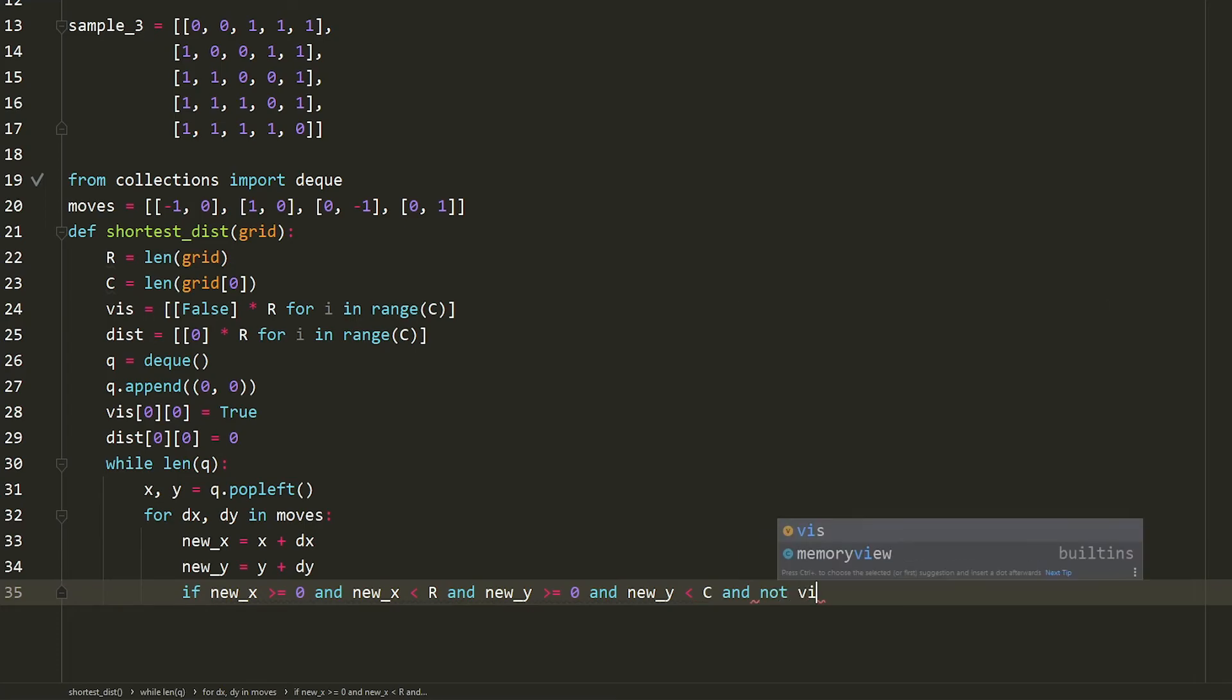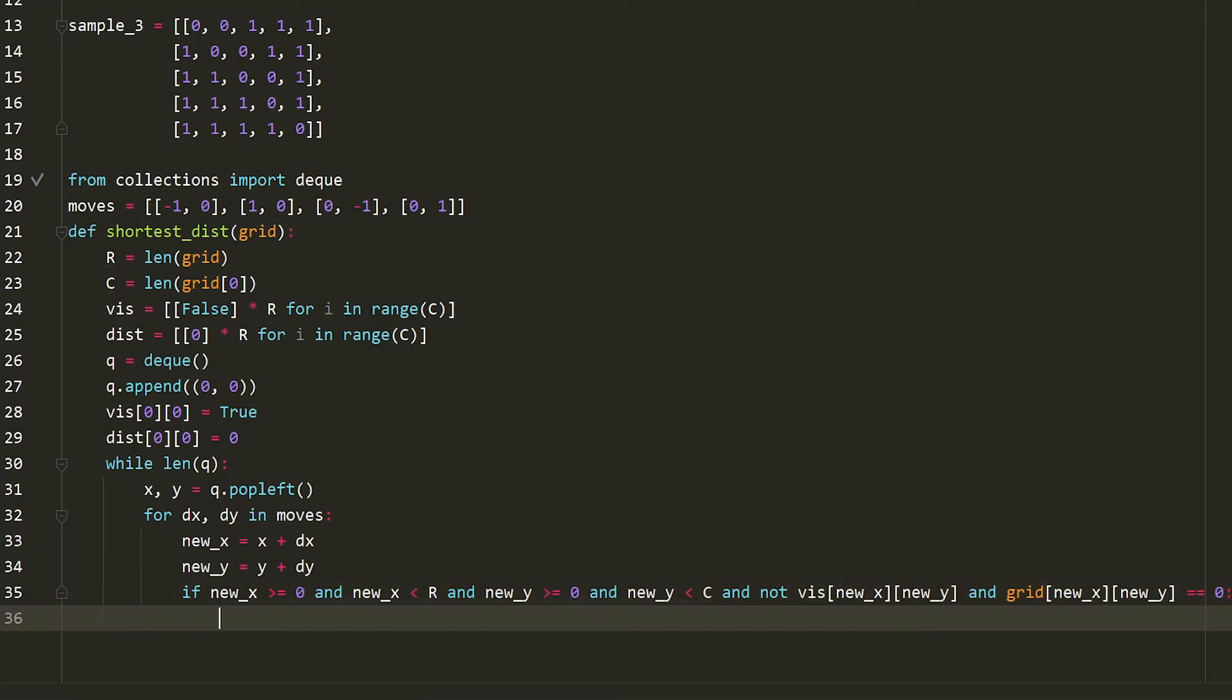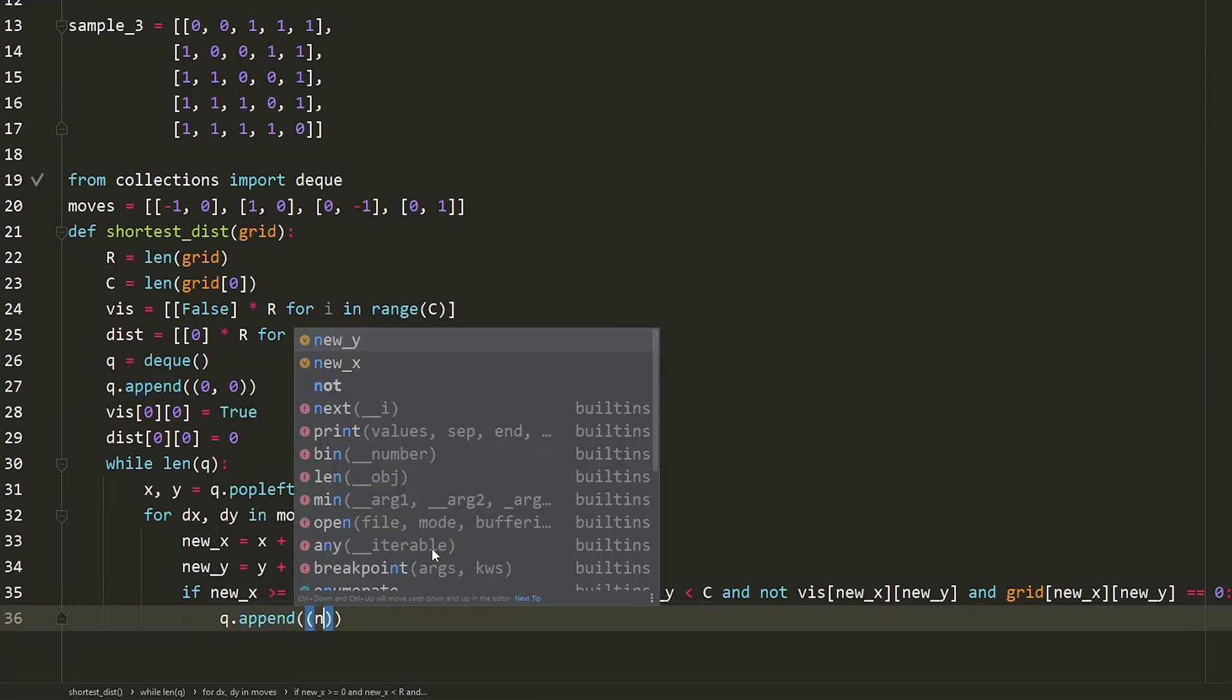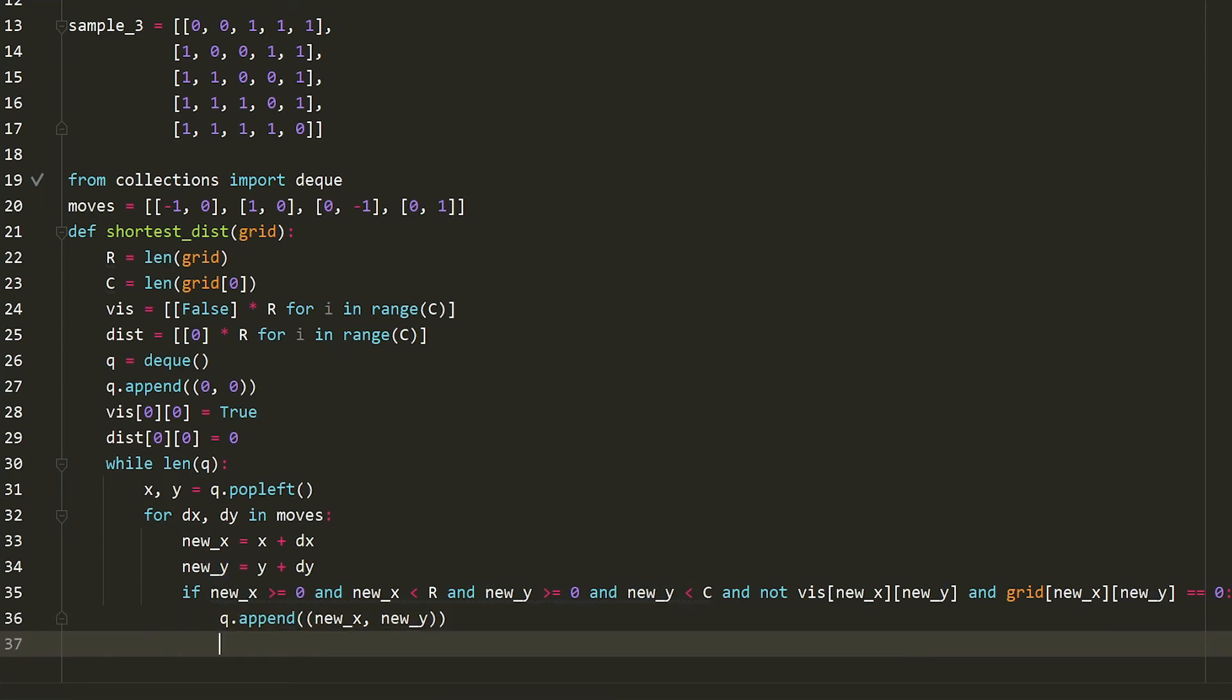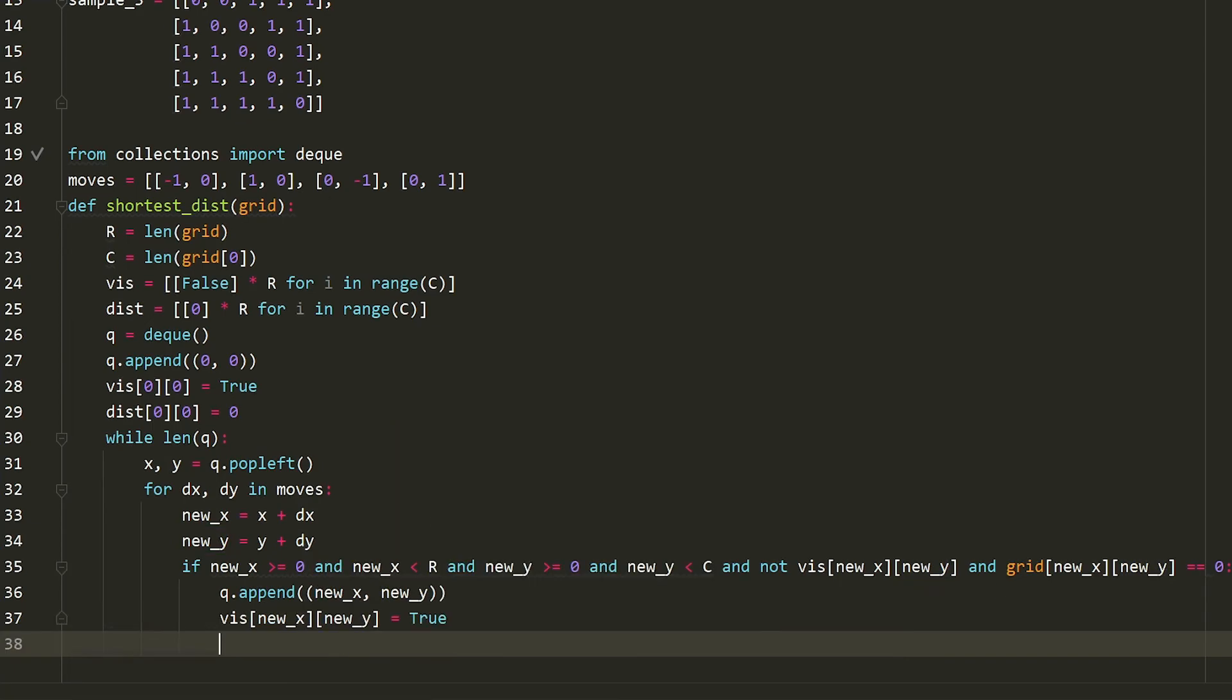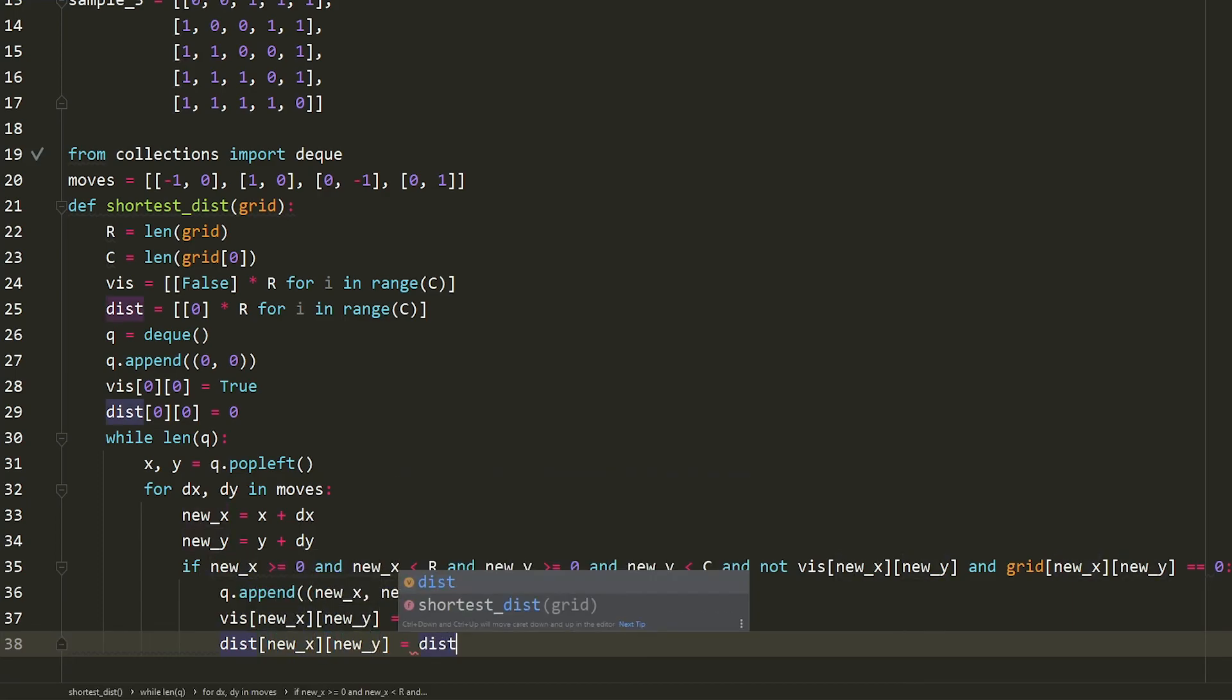And we haven't visited this new position. And one last thing. And the thing I'm going to, so new x, new y is equal to a zero, then I can finally say, well, q.append, new x, and new y. Same thing for the visit array, we're going to say new x, new y is equal to true, because we're going to visit it. And we're going to say that the distance to that new position is the distance of the old position plus one, because it just takes one step to get there.